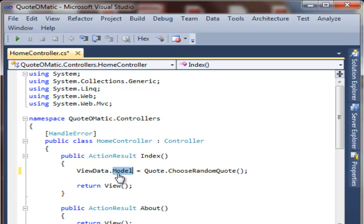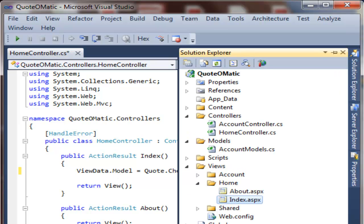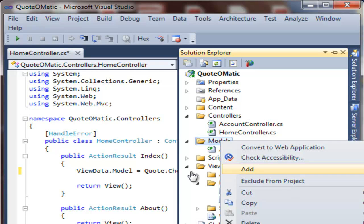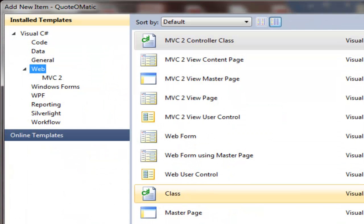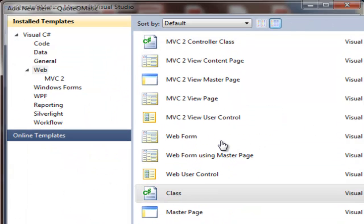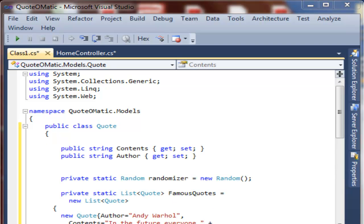So let's quickly generate this quote class so that the home controller will compile. Let's go back to the solution explorer and then we can start to create this object. What we want to do is right-click Add New Item, and then we select from a list a plain old C-sharp class. To save time, I will paste the code from the book for this quote class.